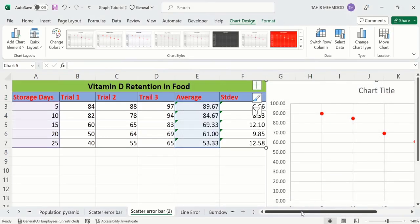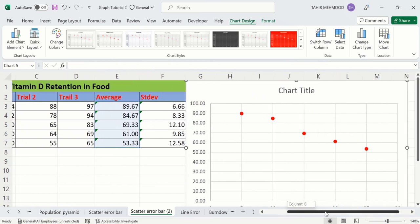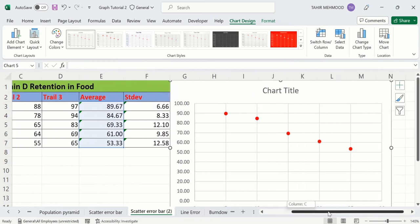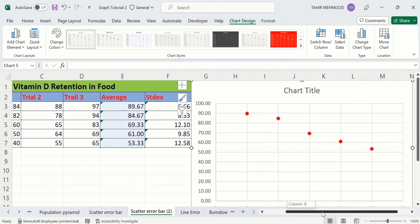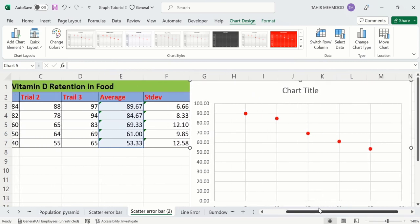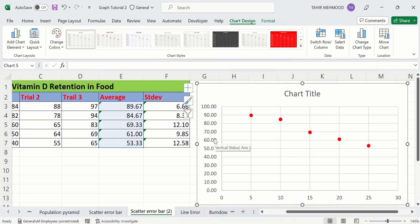Now you can see here we have successfully generated a scatter plot. I will resize it. If you are interested to conditionally format this scatter plot, separate video tutorials are available on our channel. In this video we will only focus on how to insert error bars of standard deviation in a Microsoft Excel scatter plot.